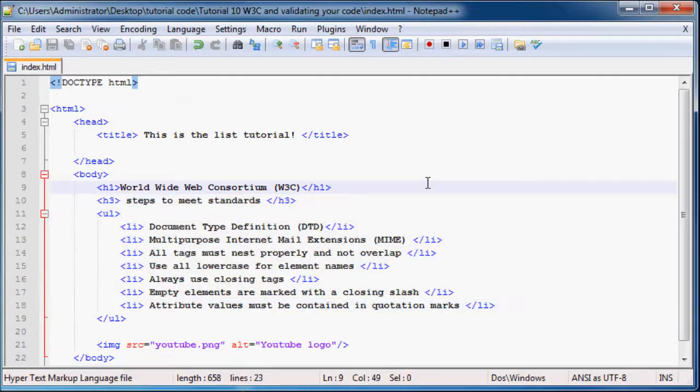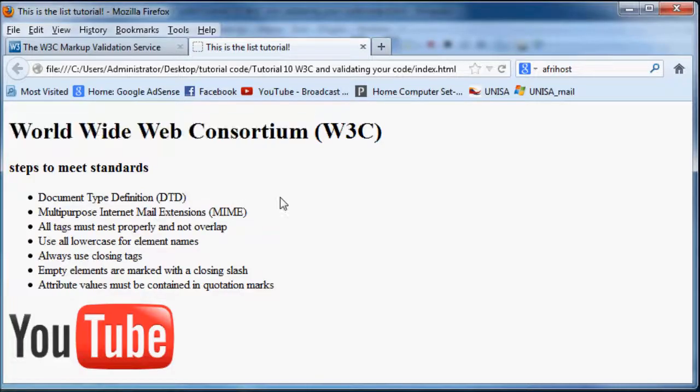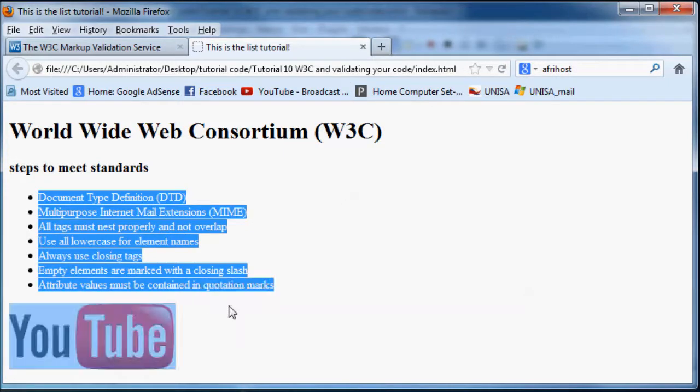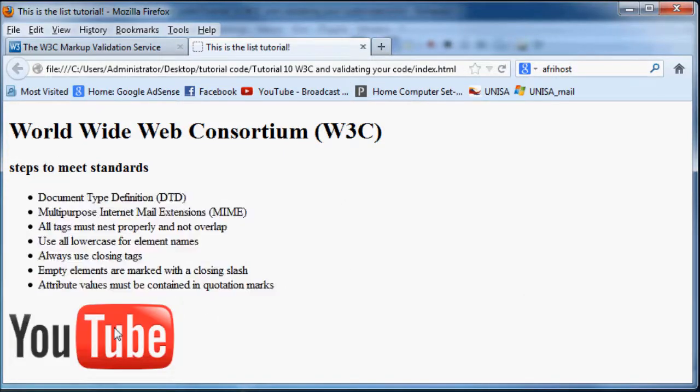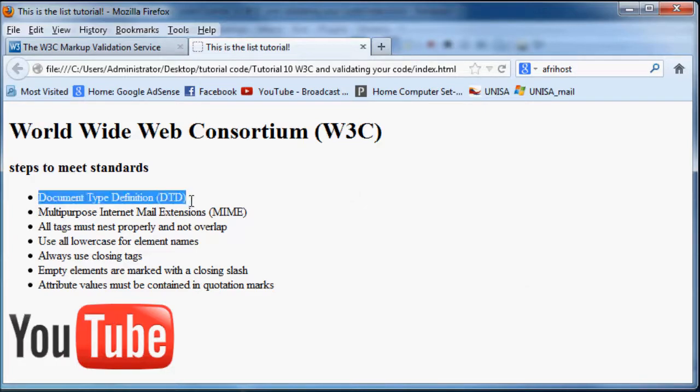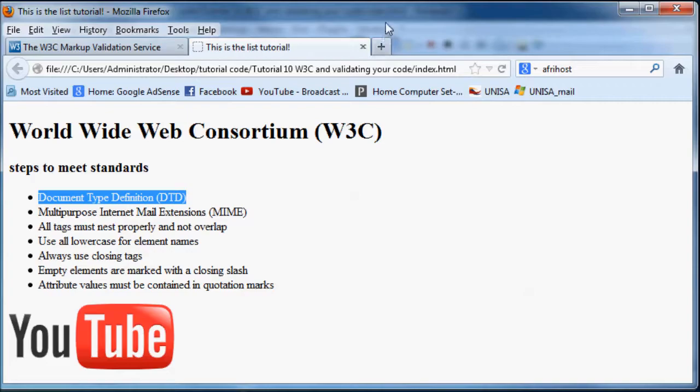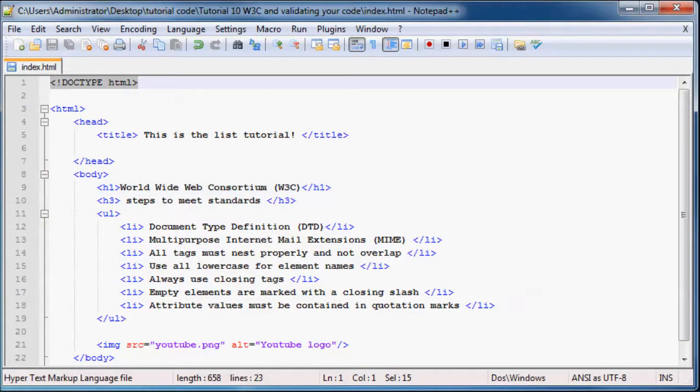But fortunately I have been teaching you guys most of those rules already. So let me just open up my browser real quick and you can view this web page. Now these are the rules that you have to follow. You always need to make sure that you have a DOCTYPE definition, which is this DOCTYPE up here.